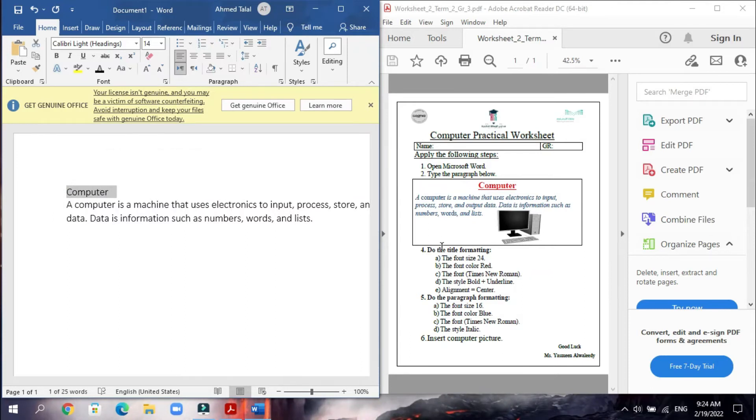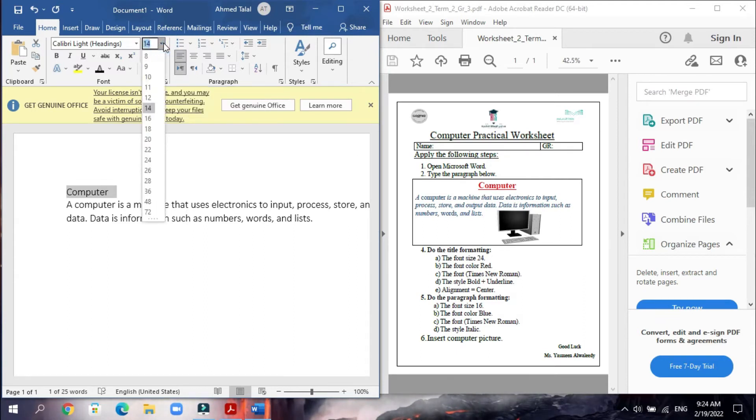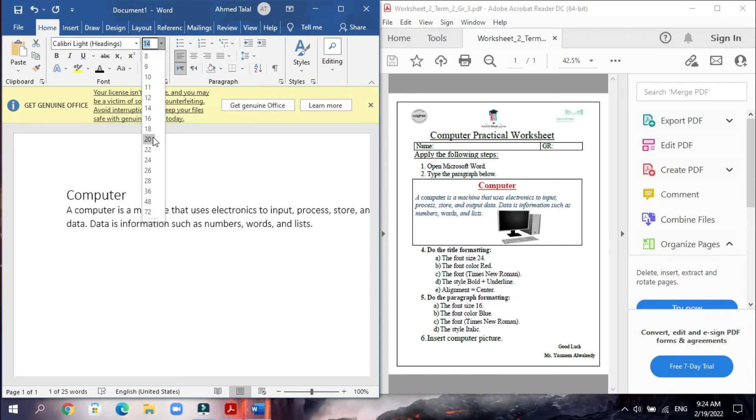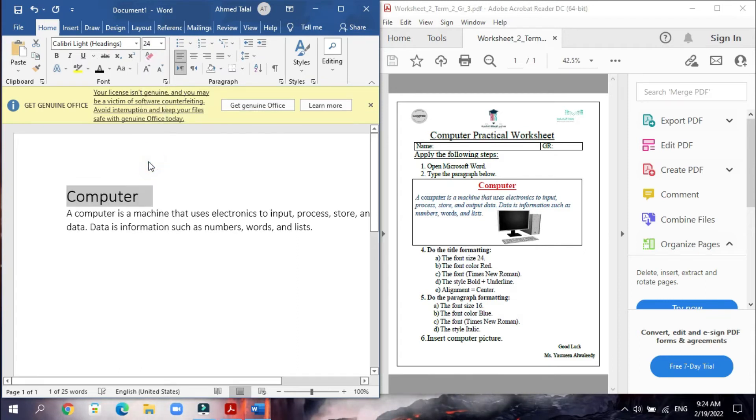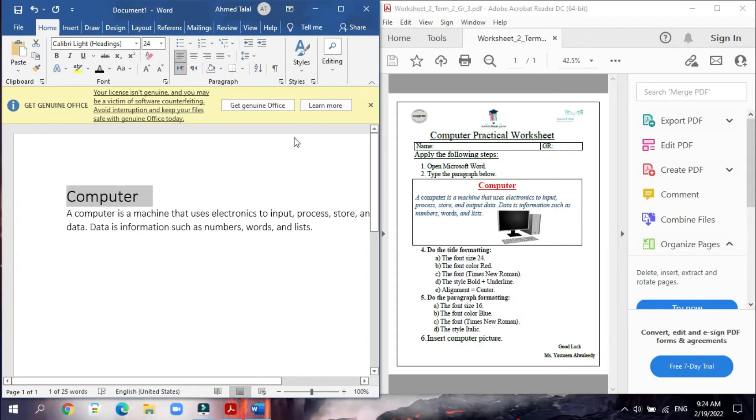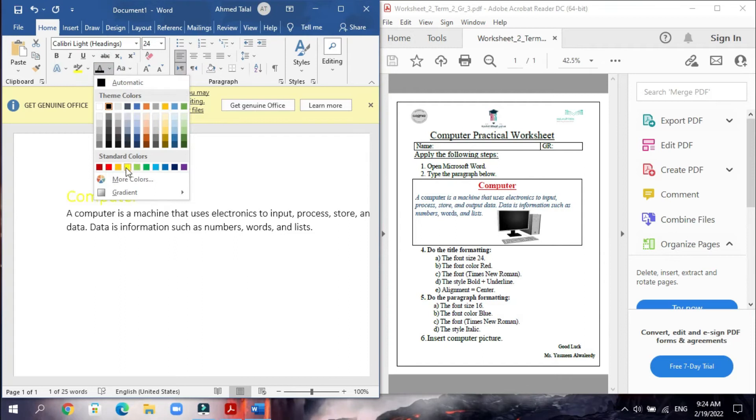And then we will go to make the first step: the font size 24. We will go here in the size, we will change it to 24. And then the font color red. We will go to the font color here, and we will change it to red.